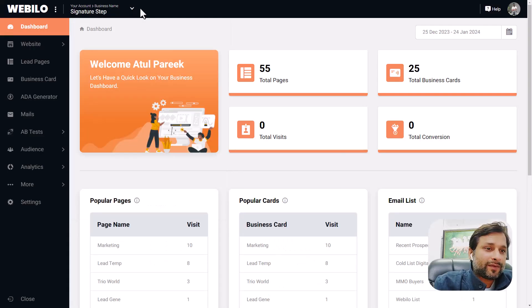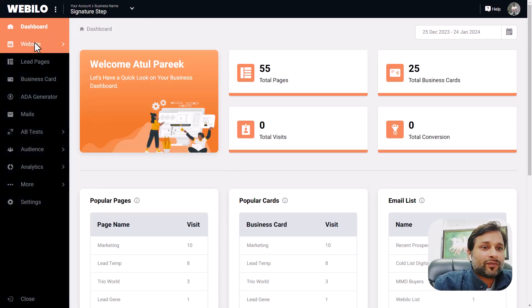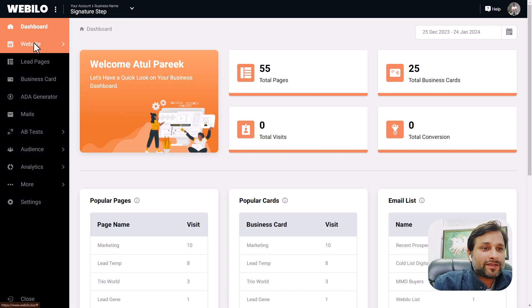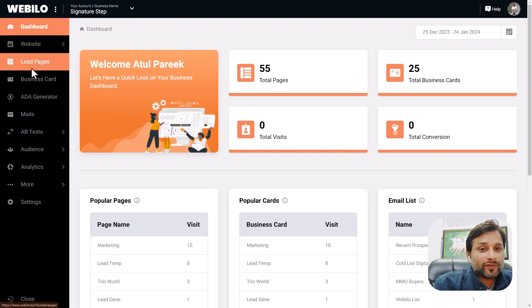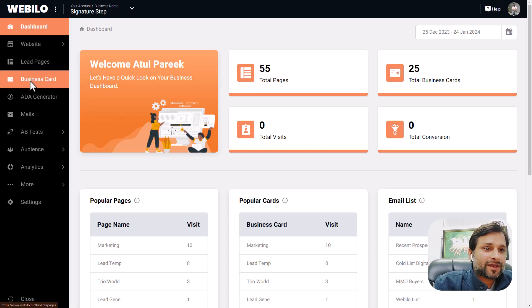In the left menu you can see the website section where you can create your websites, lead pages where you can create and manage lead pages to generate more leads for yourself and clients, and then digital business cards where you can create beautiful business cards for any niche you want.